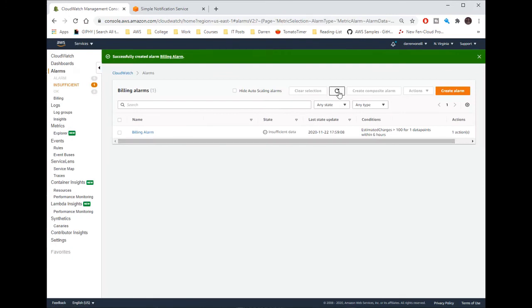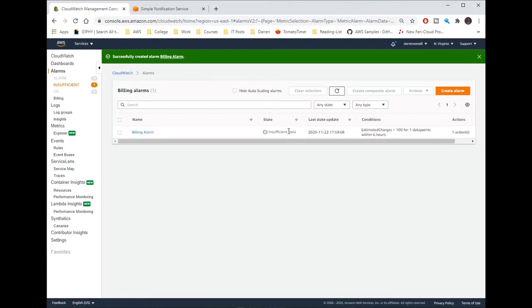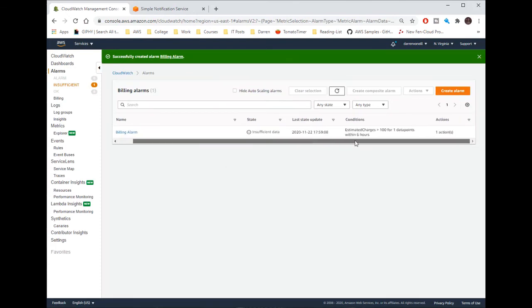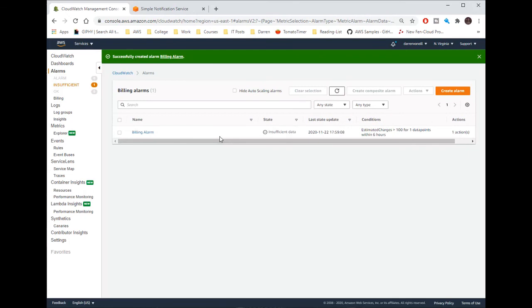That's it and we can see it's saying insufficient data at the moment but this will change momentarily. What's going to happen is if this goes over 100 dollars I'll get an alert to my email and I can log into my AWS account to correct that.